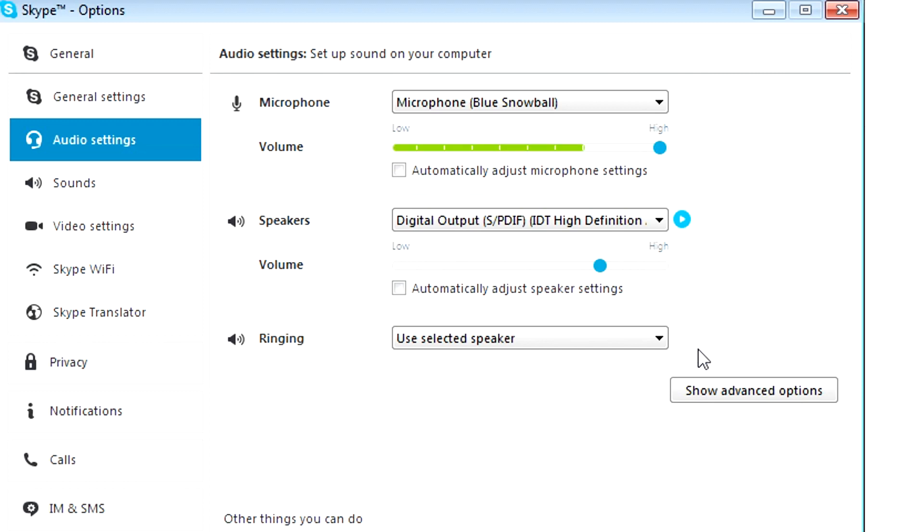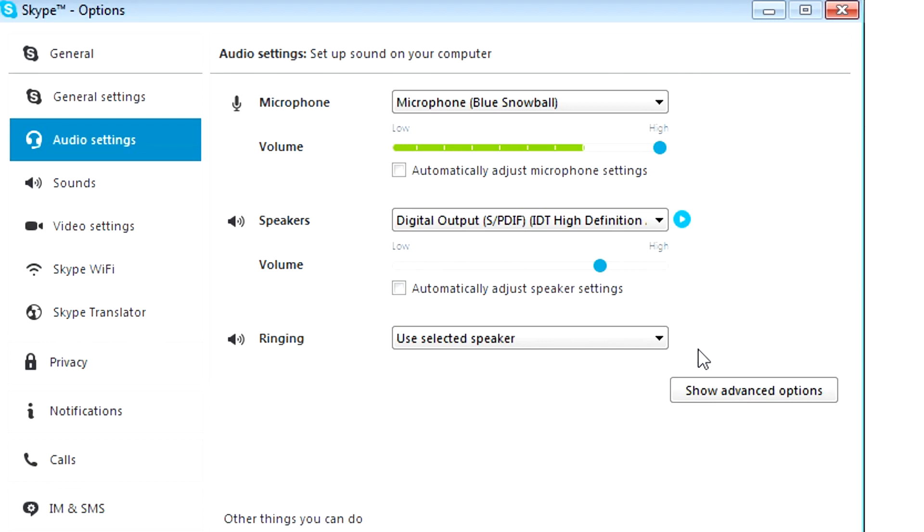Now, fair warning, there are other programs that do this. So make sure if you're still having problems to check every program that is active that has any possible access to your microphone or your audio, make sure you go into the settings.